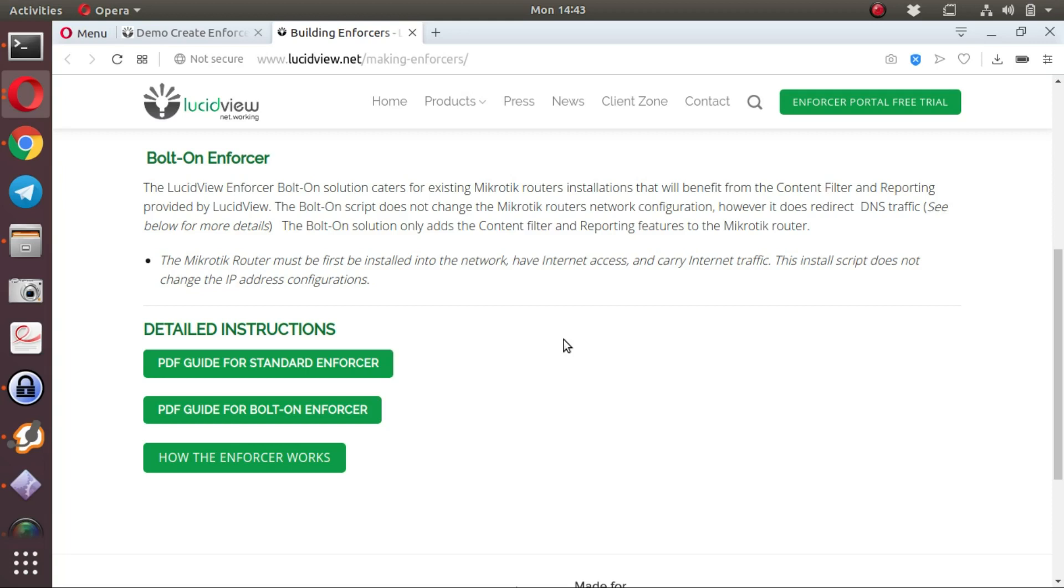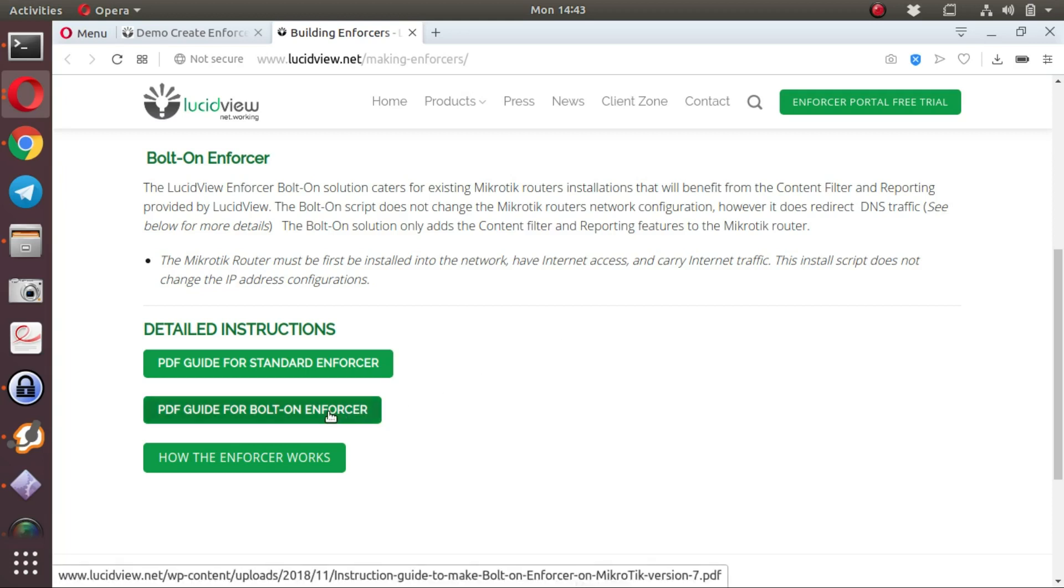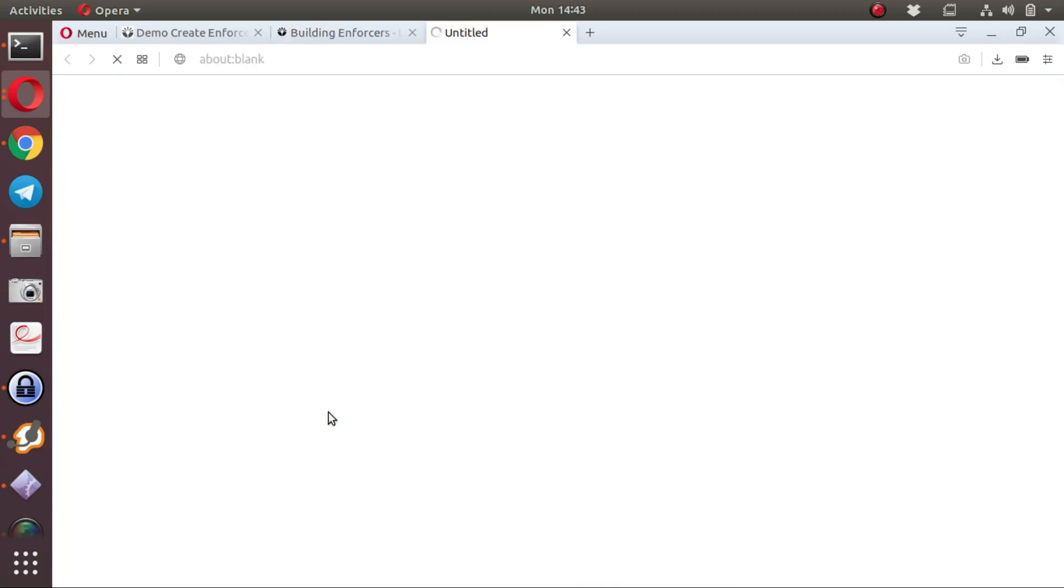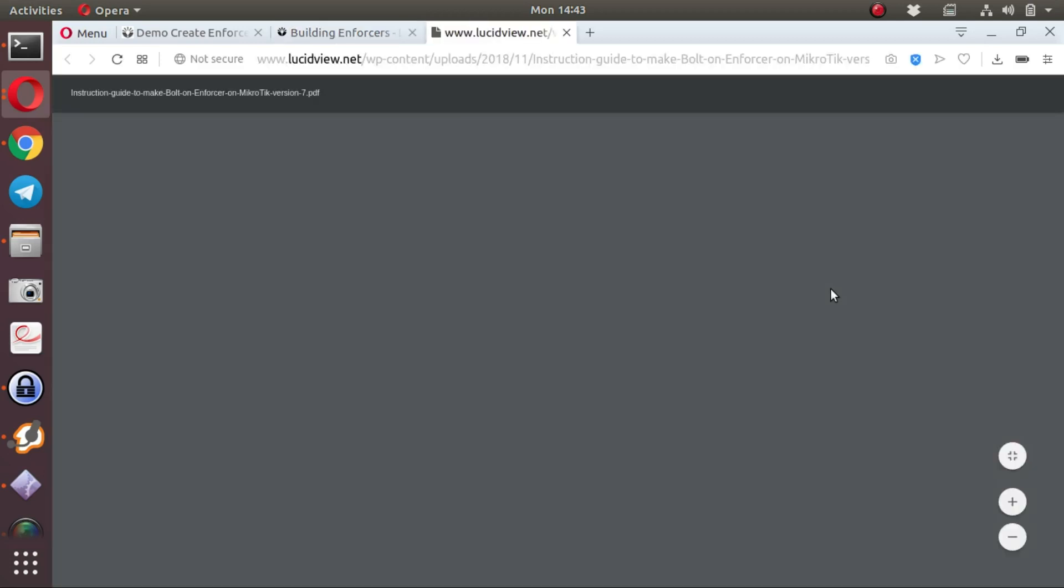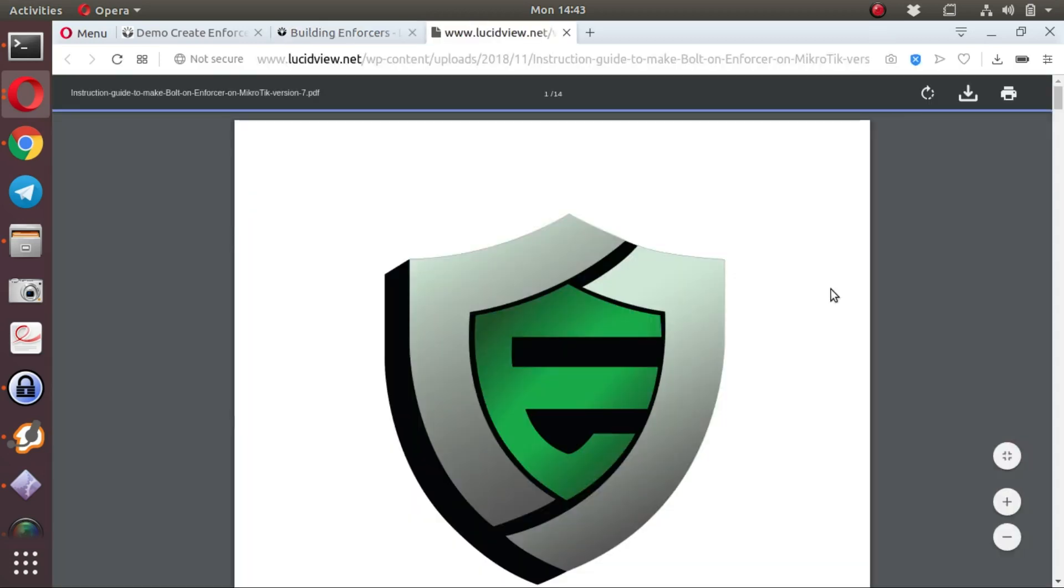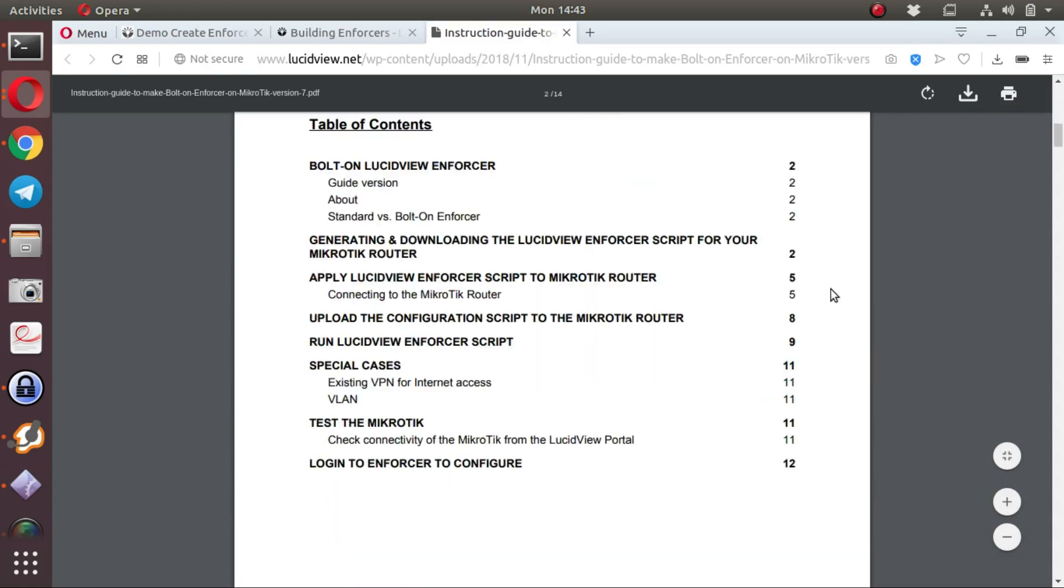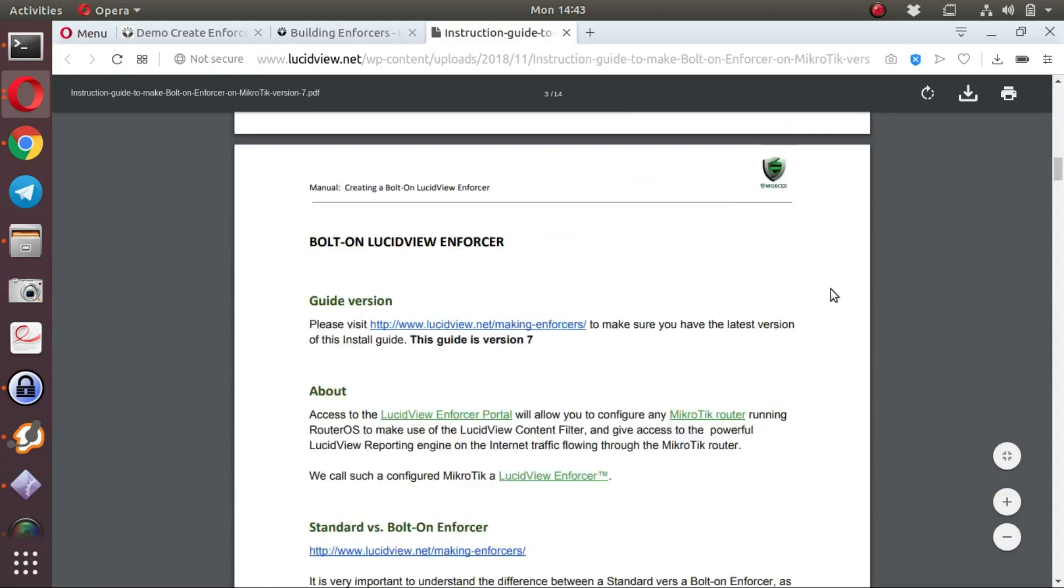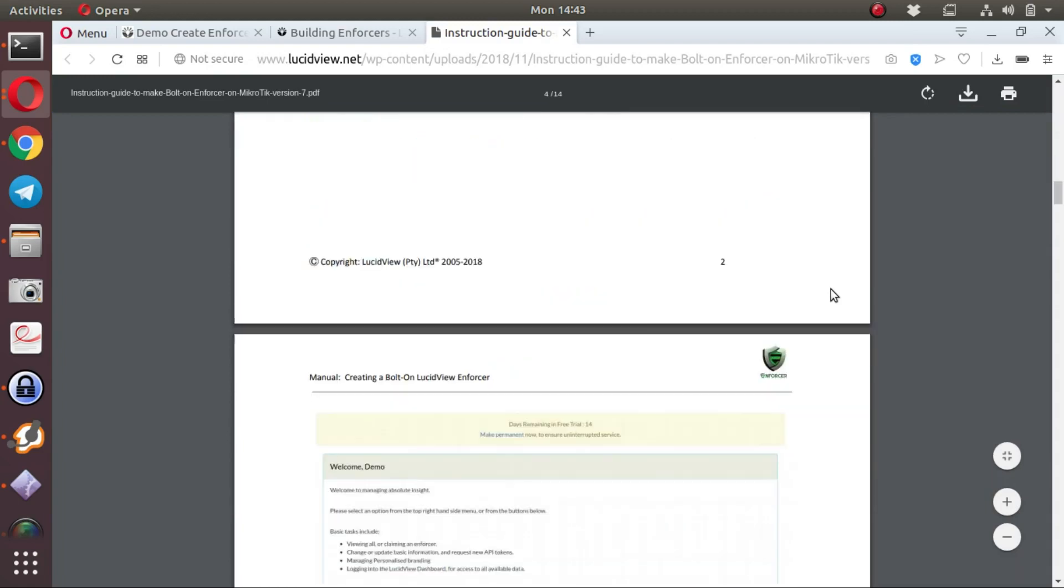In order to build a standard enforcer or a bolt-on enforcer, there are some detailed instructions, and we do recommend that you read these instructions to get a better understanding of how to configure the MikroTik.